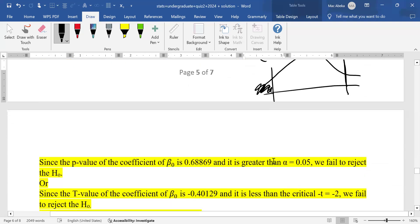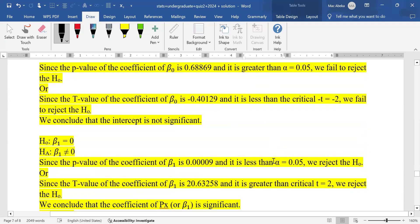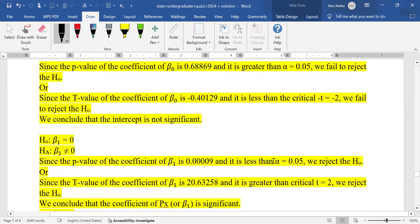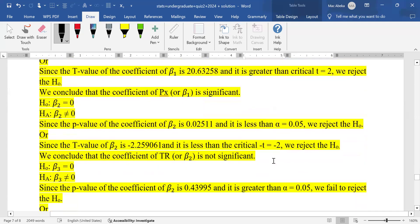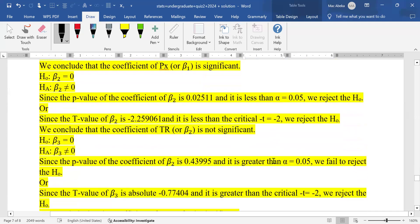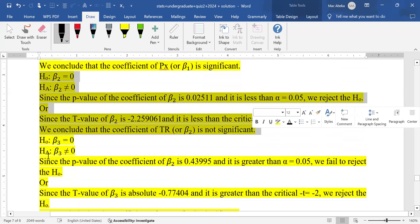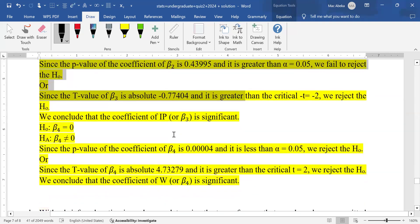I've explained why each coefficient is significant or not significant. You can pause the video and review the conclusions. The conclusion for beta 2 is shown here, beta 3 here, and beta 4 and the others follow the same logic.